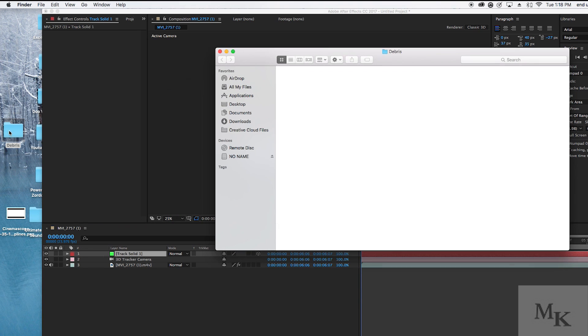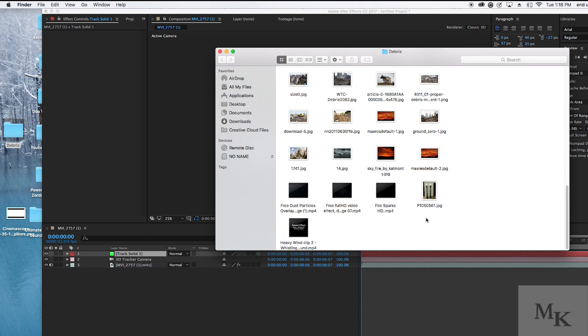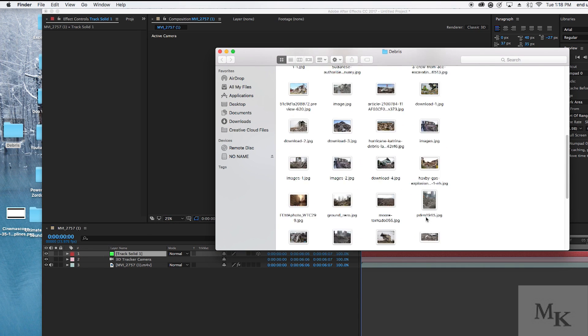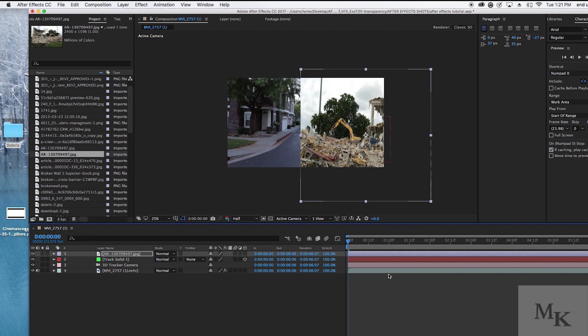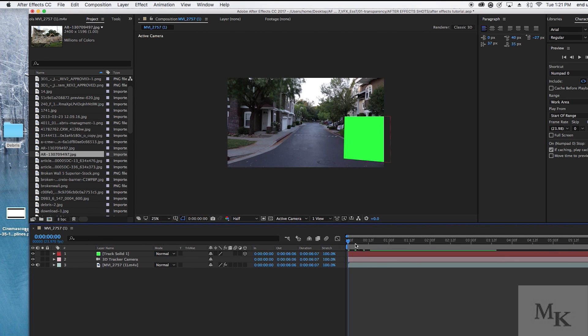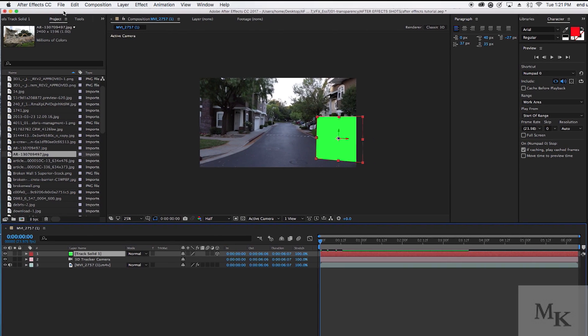Try finding pictures of demolished buildings, debris, and anything else that you can find that will match your scene. Once you have found your pictures of debris, import them into After Effects.